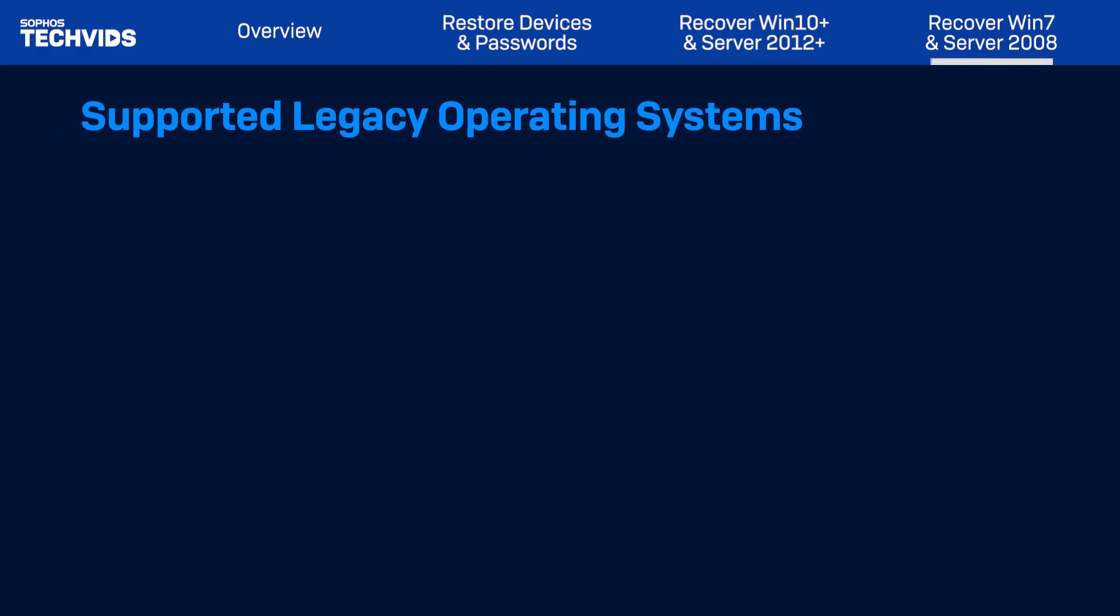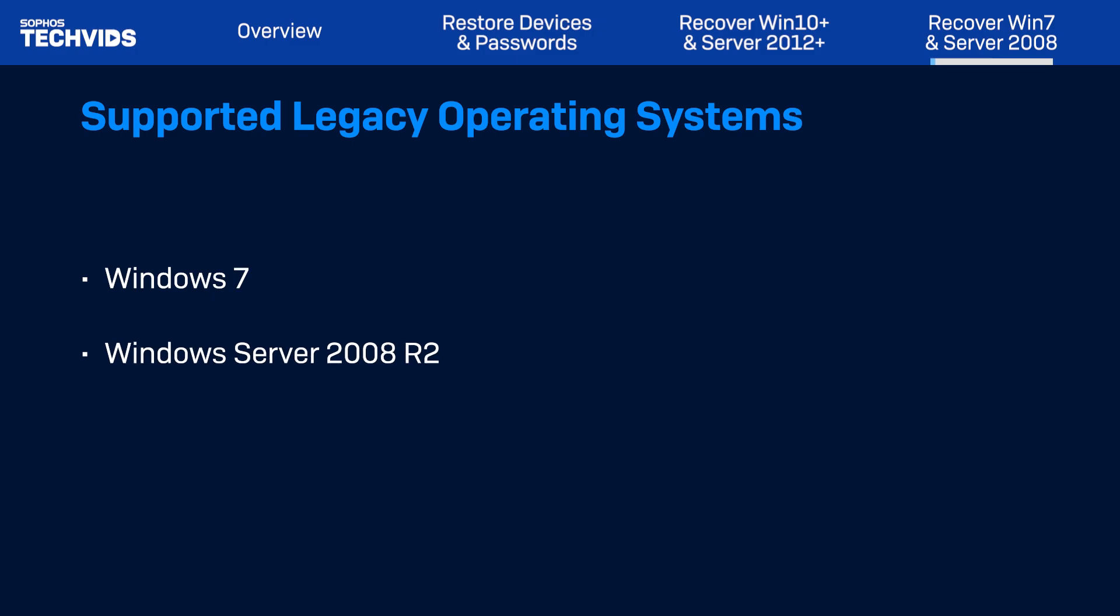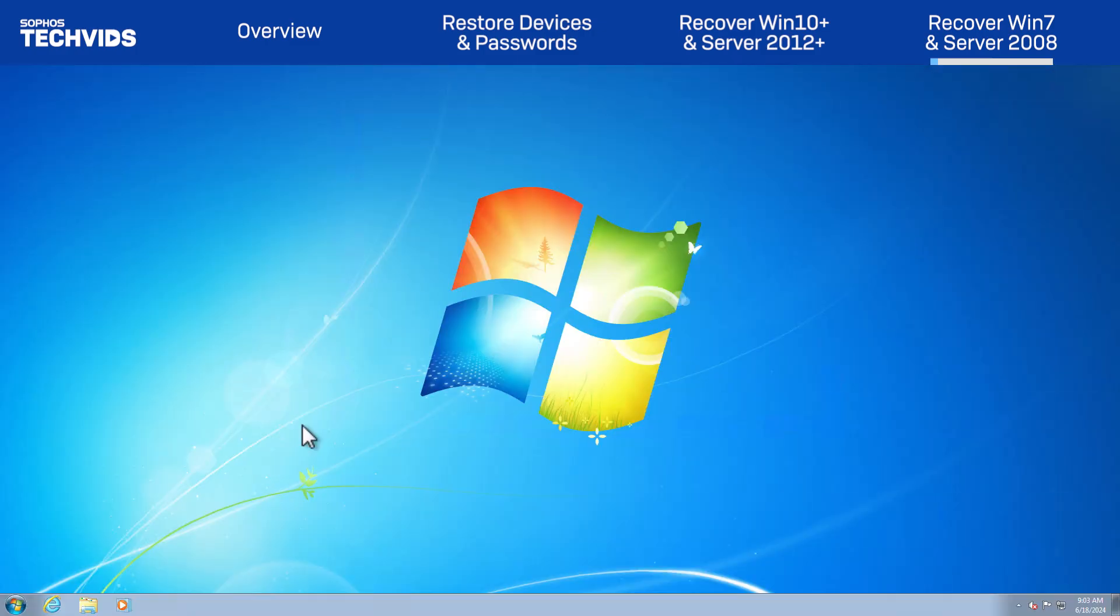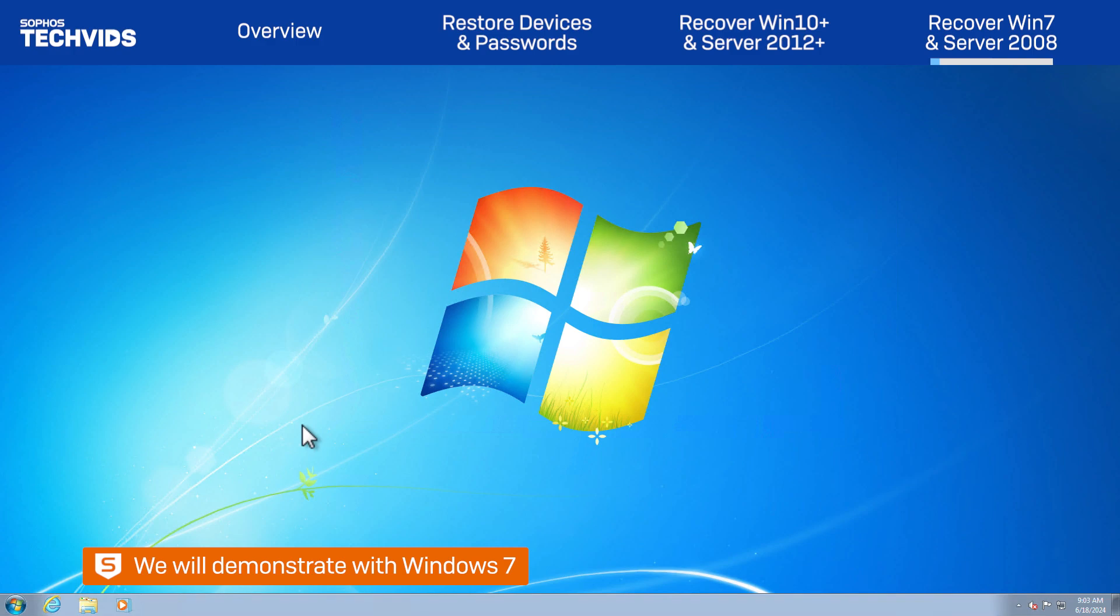This section will cover legacy OSs including Windows 7 and Windows Server 2008 R2 systems. For this video, we'll be using Windows 7.